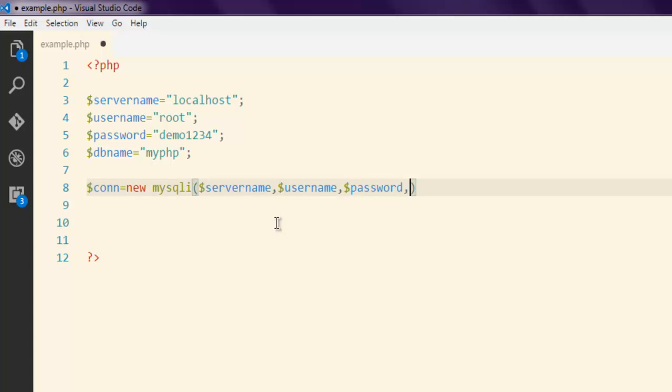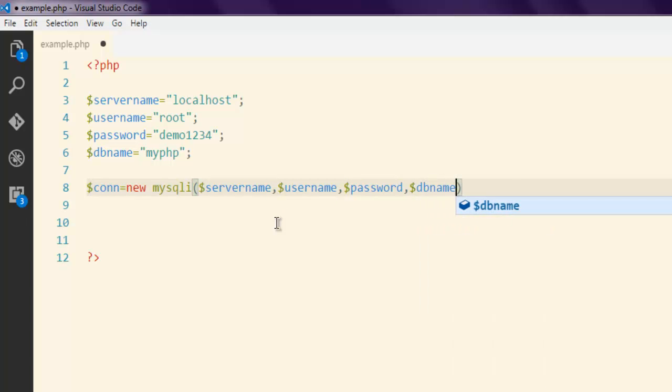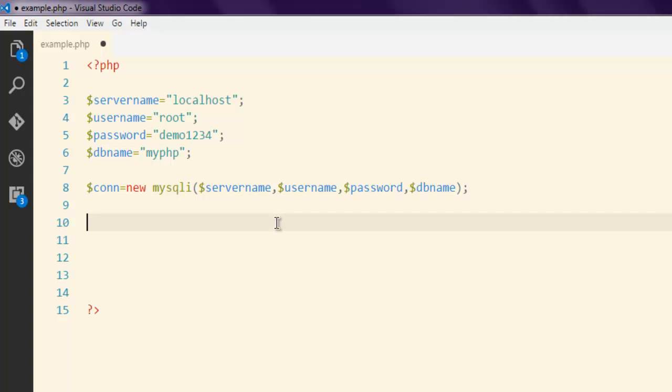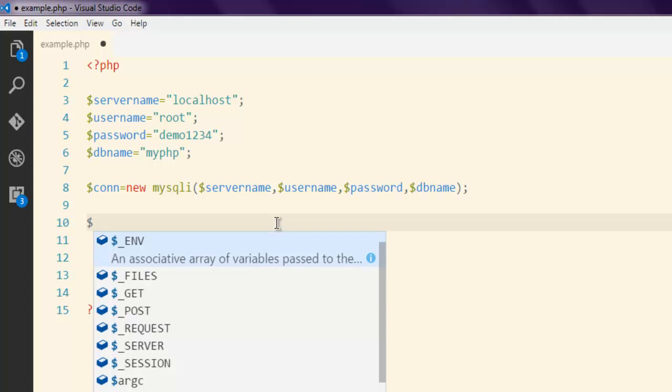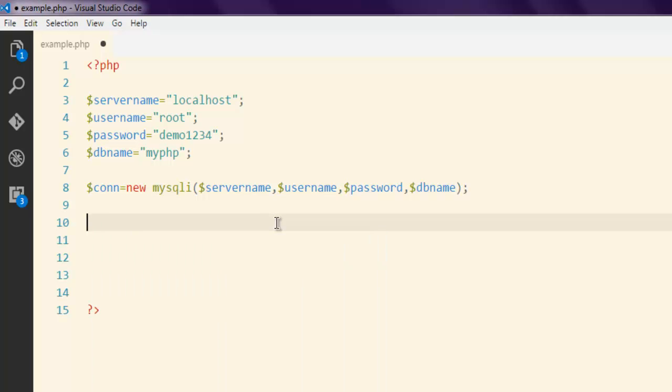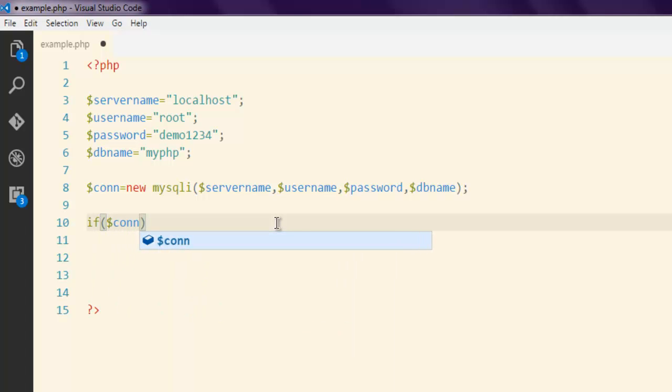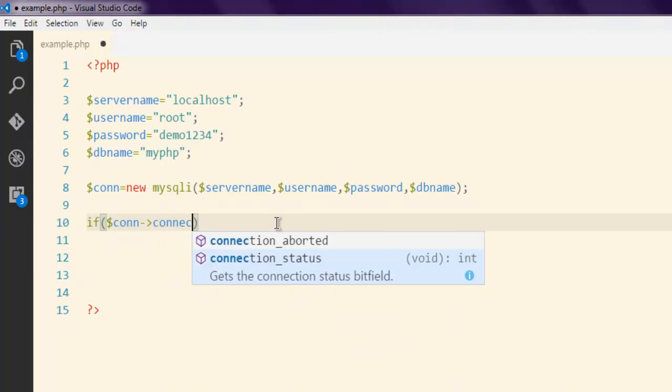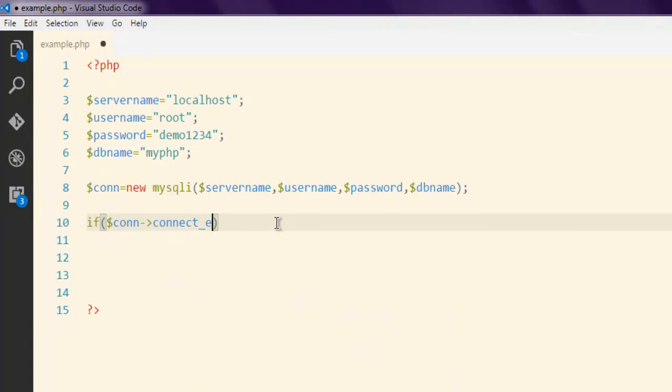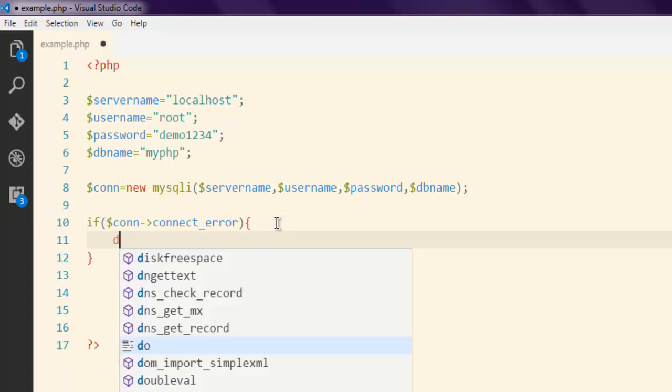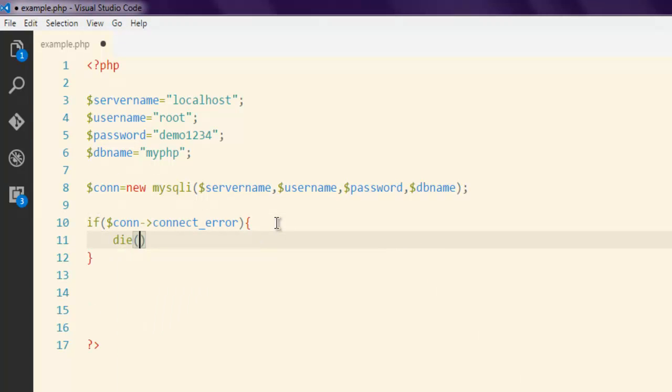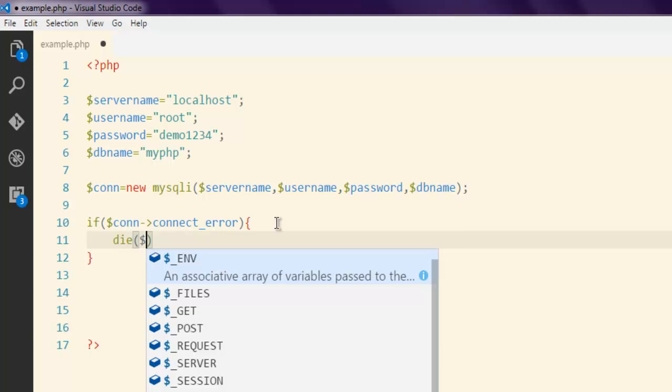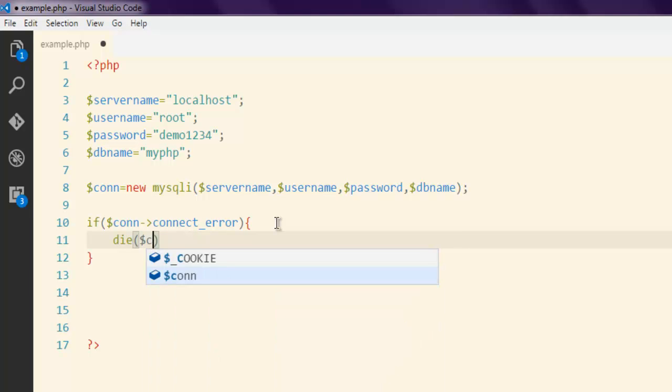Also we will add DB name so that it connects with our database. Next thing we will check if our connection to this database throws any error. If yes then it will call for die method which will call for connection connect_error.